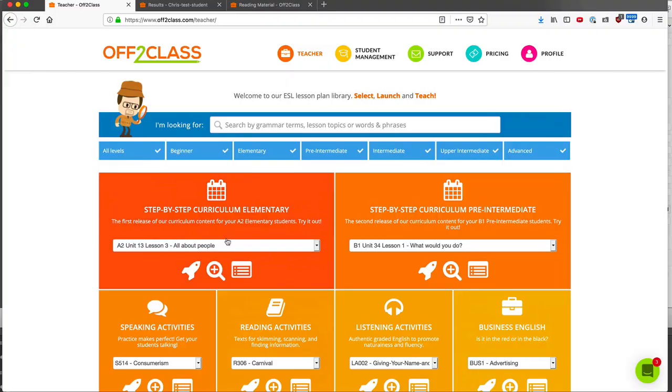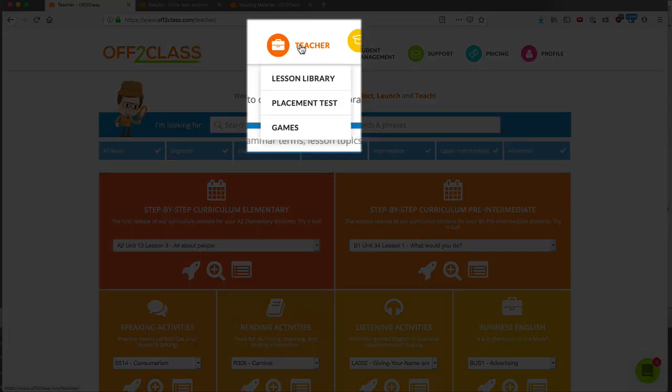Here's how to deal with the games. Let's take a look at the games to offer a little bit of fun and variety to your English classes. Under the teacher menu, I just click on games.